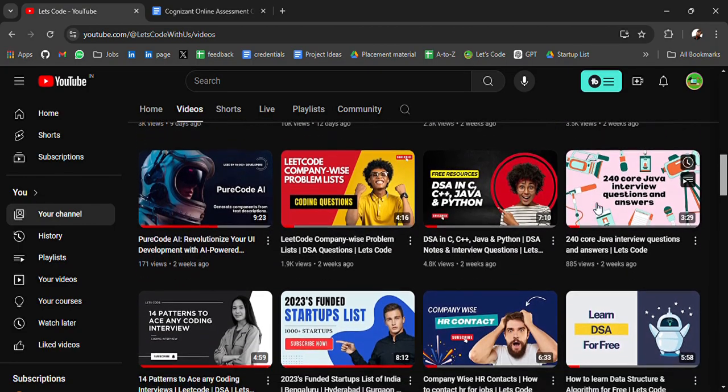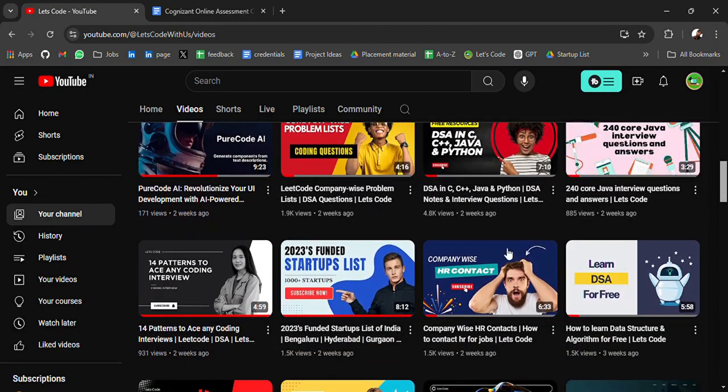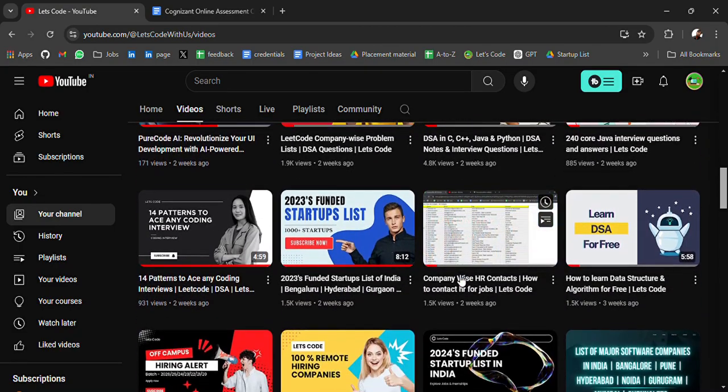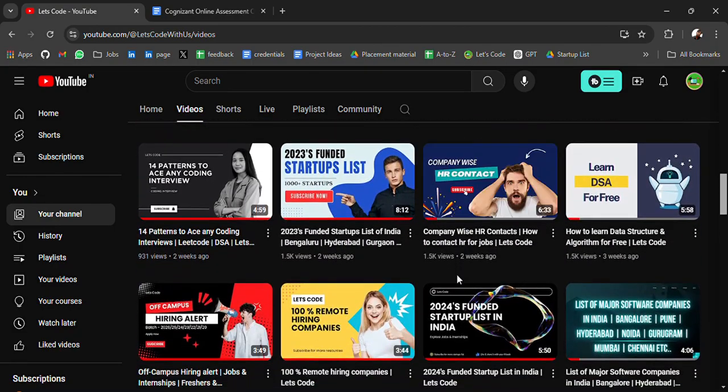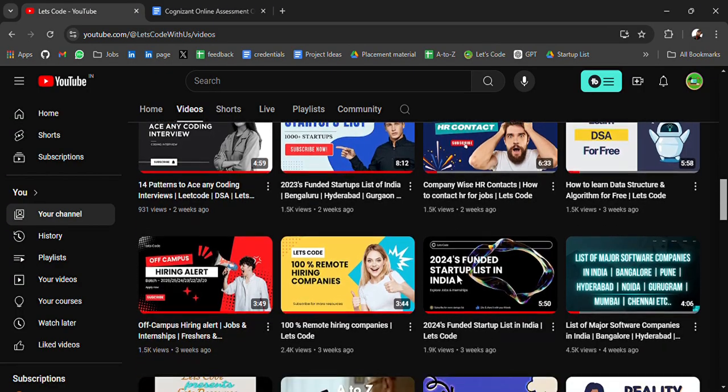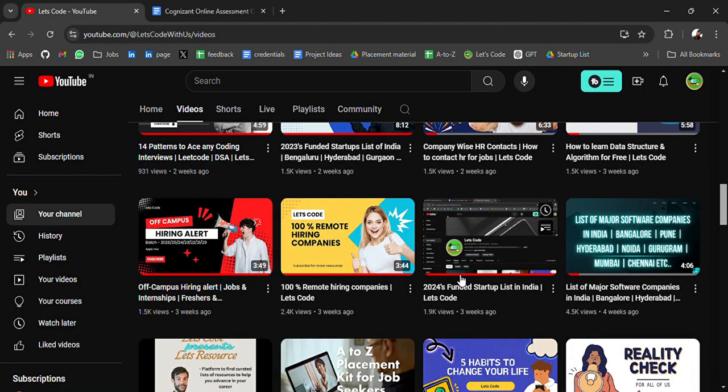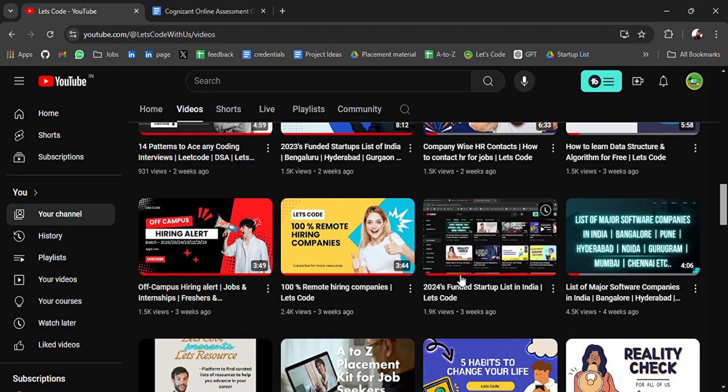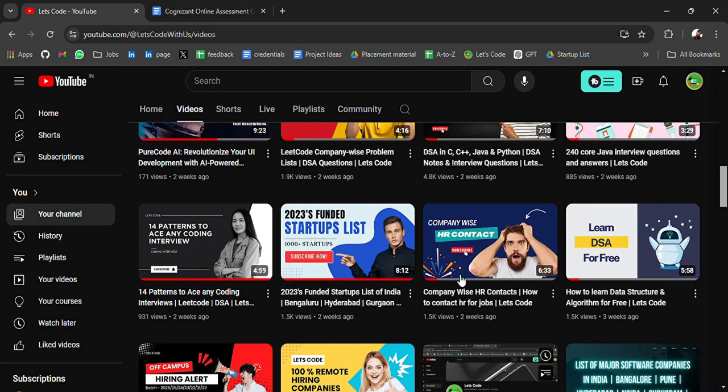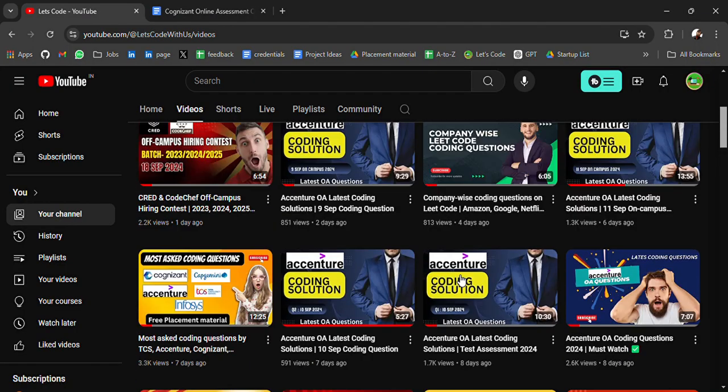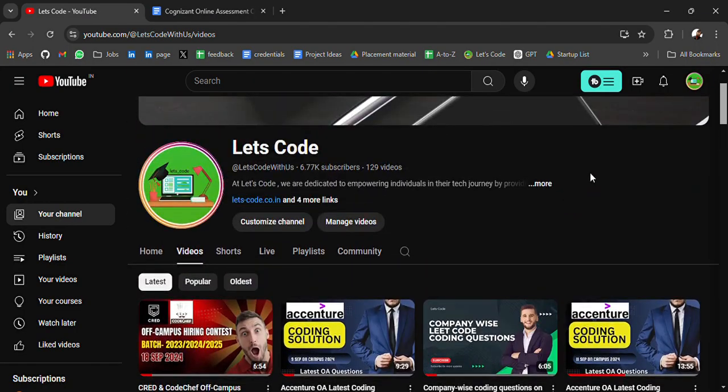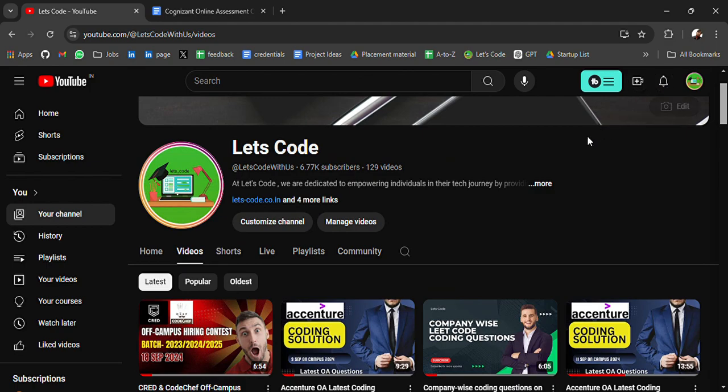You will get the links in the description - go check it out. If you need any particular resources, comment on the video and I will share with you. Don't forget to subscribe and turn on the bell icon so that you don't miss any important updates.